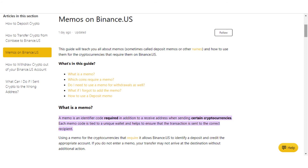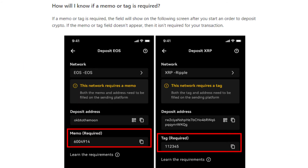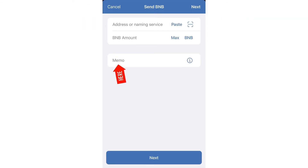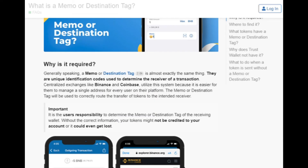Without a memo, you cannot send it, and the memo you have is only unique to you, so that's why it's important. When sending a transaction in TrustWallet, if a memo is required, you will typically see a specific field where you can enter the memo information. It should be a numerical code, alphabetical string, or even a specific message depending on the requirements of the coin or token you are sending.